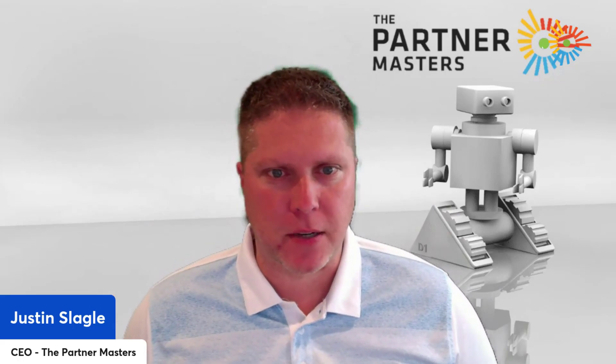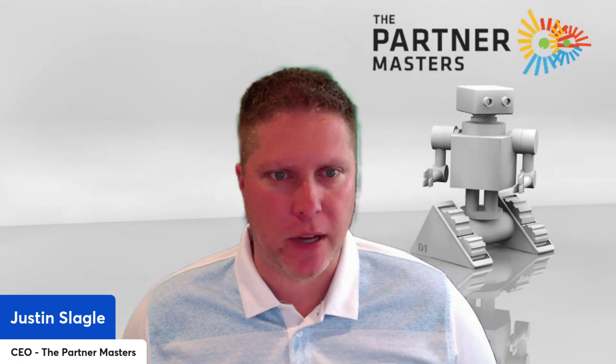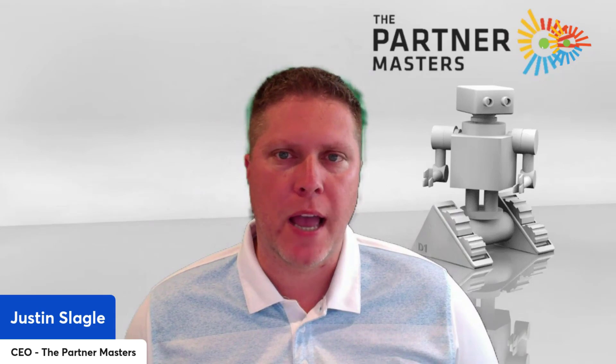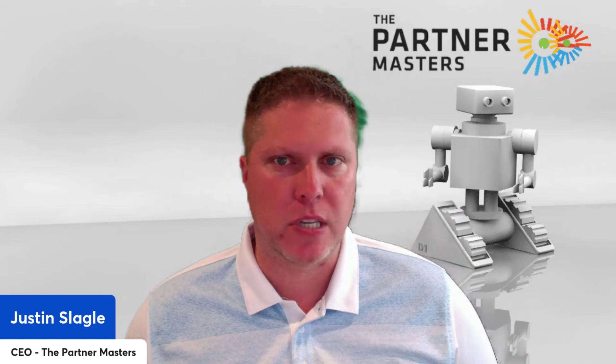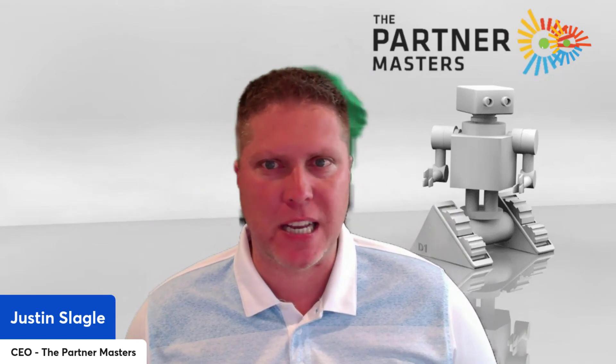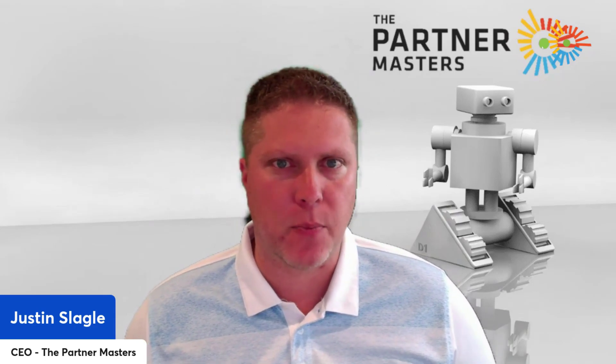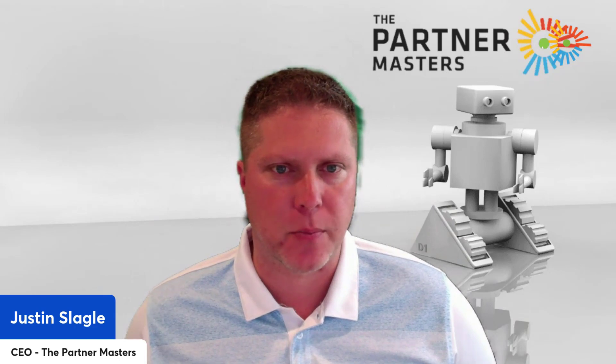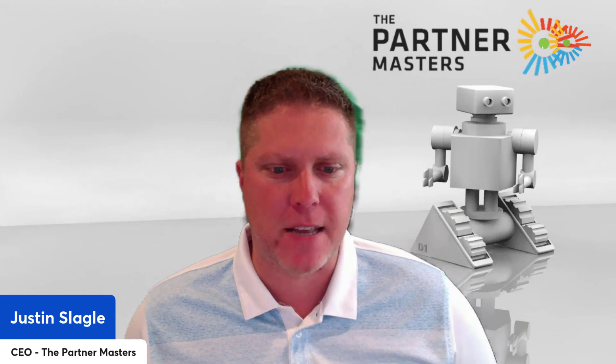Hi, I'm Justin Slagle, CEO and Co-Founder of the Partner Masters. Today, I want to walk you through how to associate your certified engineers in Partner Center, so you get full credit with your Microsoft partnership. Let's dive in.